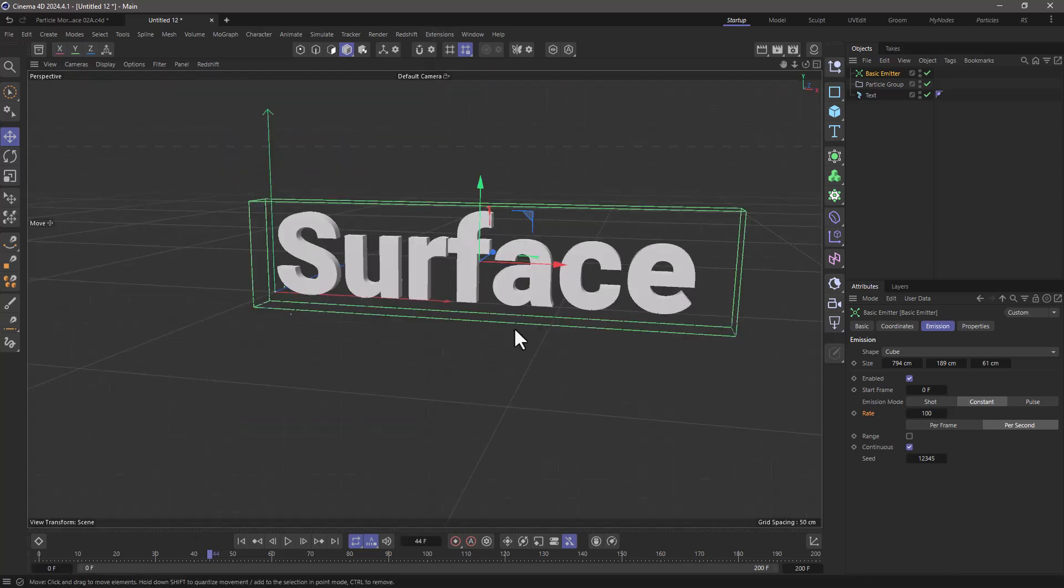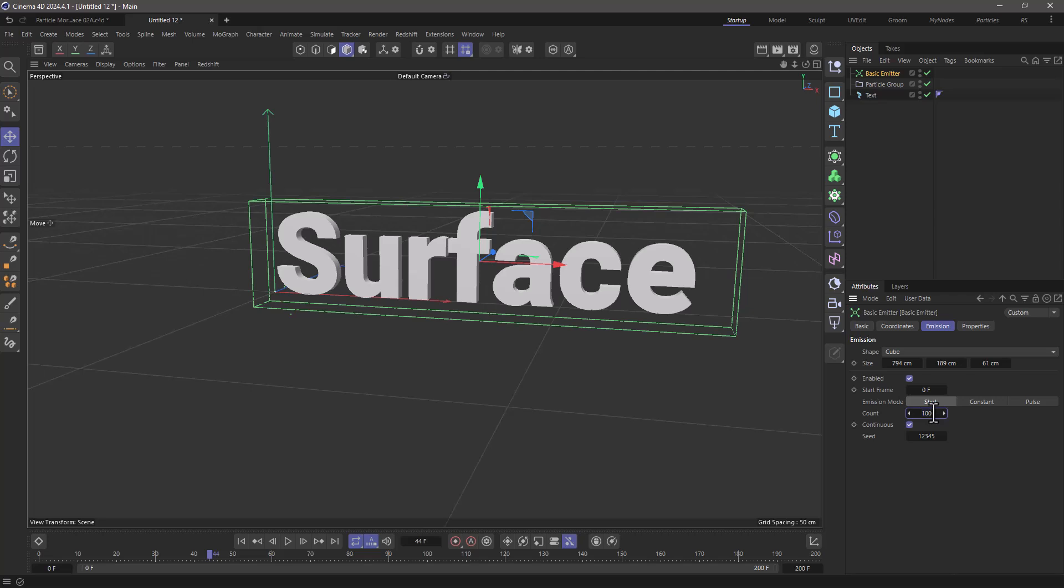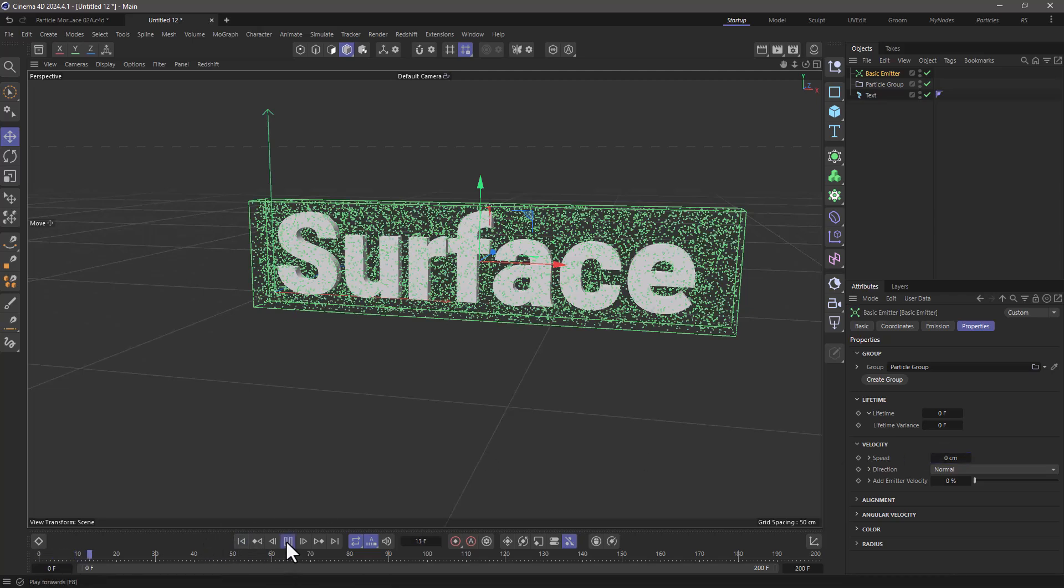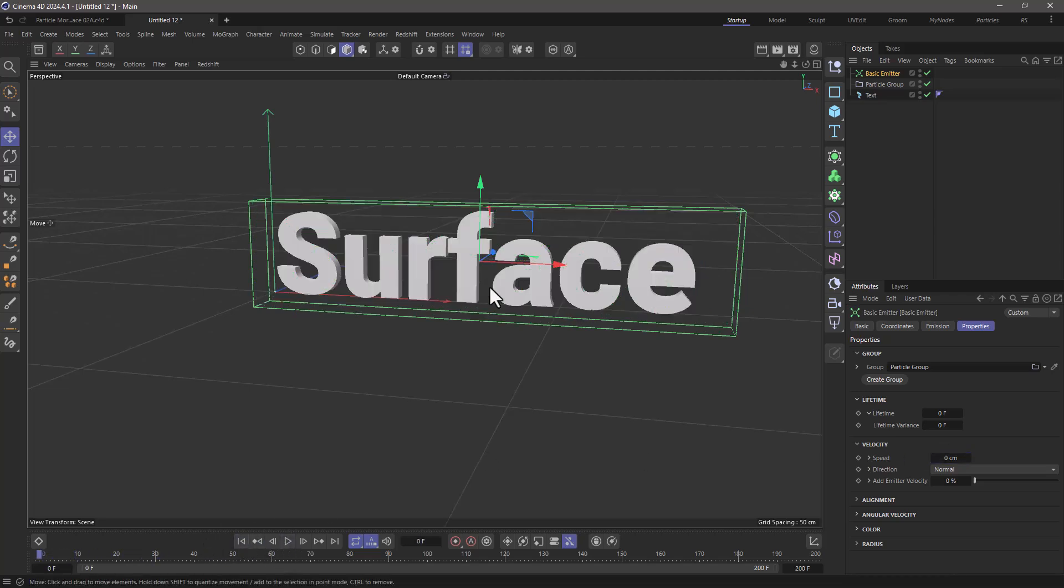Now let's go back here and I'm going to shoot 10,000 particles and I want to make sure that they have no velocity. I just want to generate these particles and that's about it.